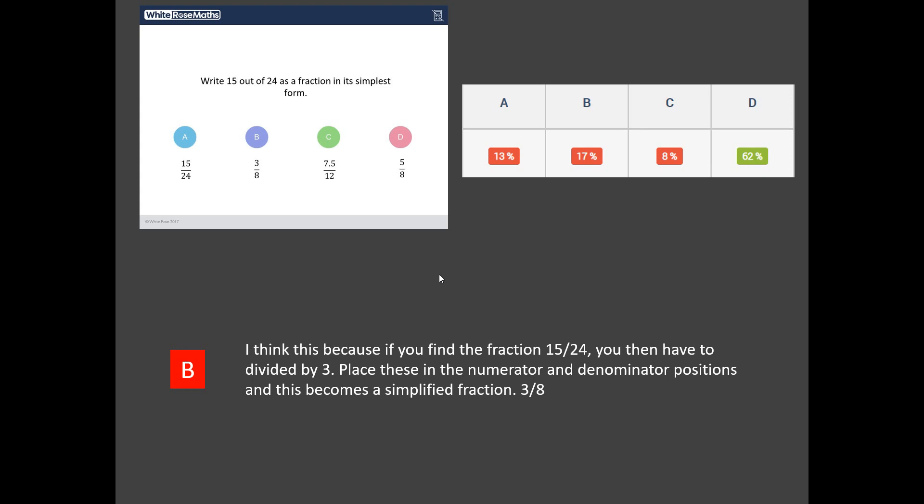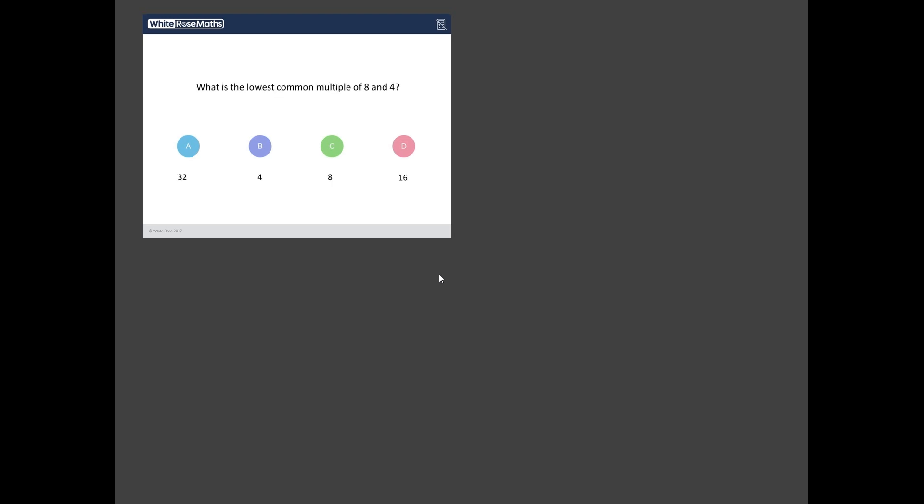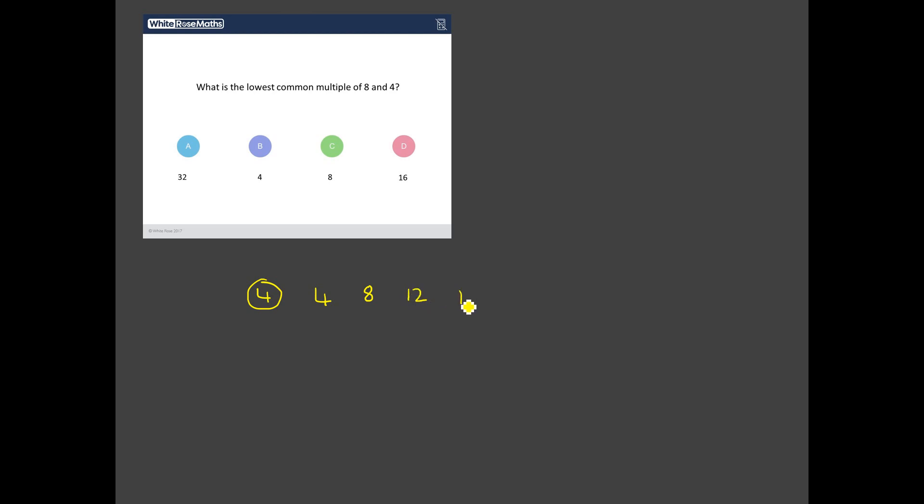OK, let's take a look at the second worst answered question. And it is this one here. What is the lowest common multiple of 4 and 8? We've got to be careful here. We don't muddle up factors and multiples. I like to think of multiples as the times tables of those numbers. So if I start with 4, then all the multiples of 4 are the 4 times tables. So I have 4, I have 8, I have 12, I have 16, I have 20, and so on and so on and so on.